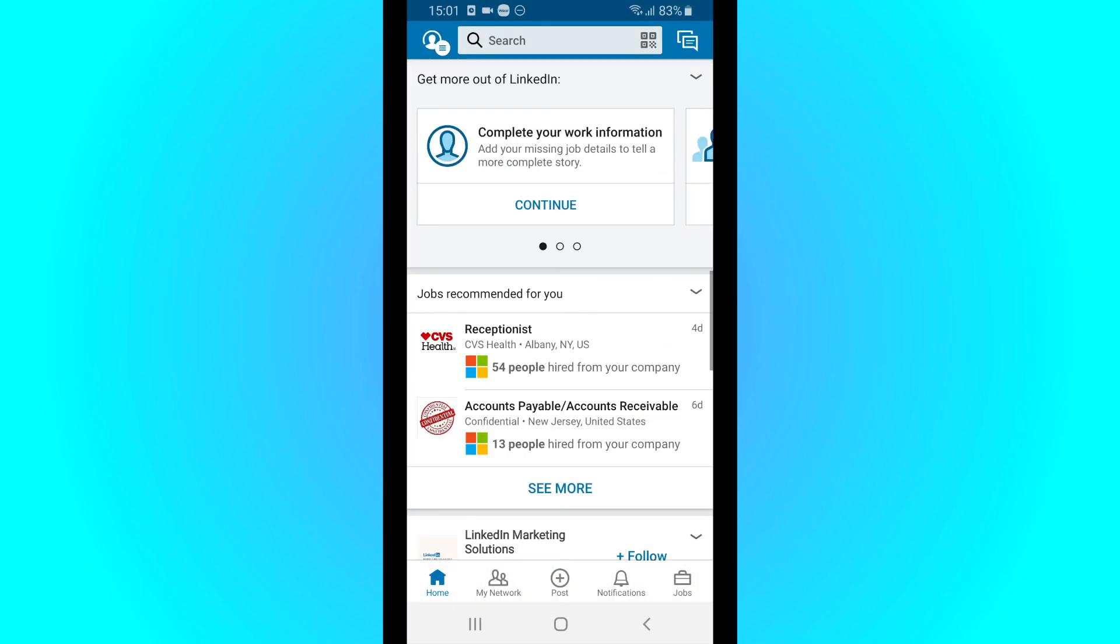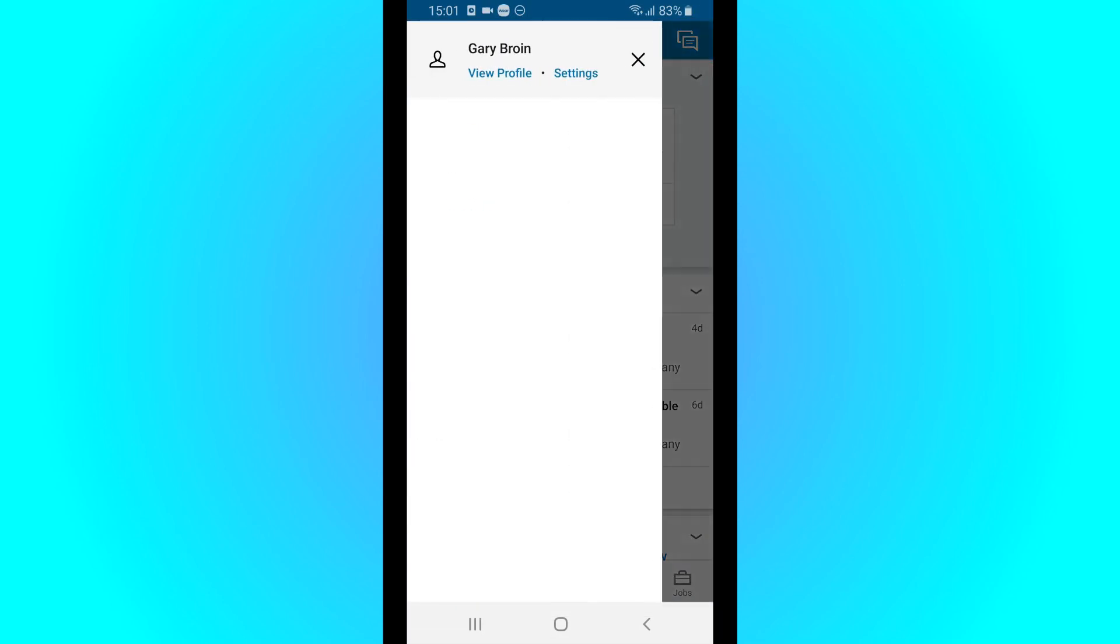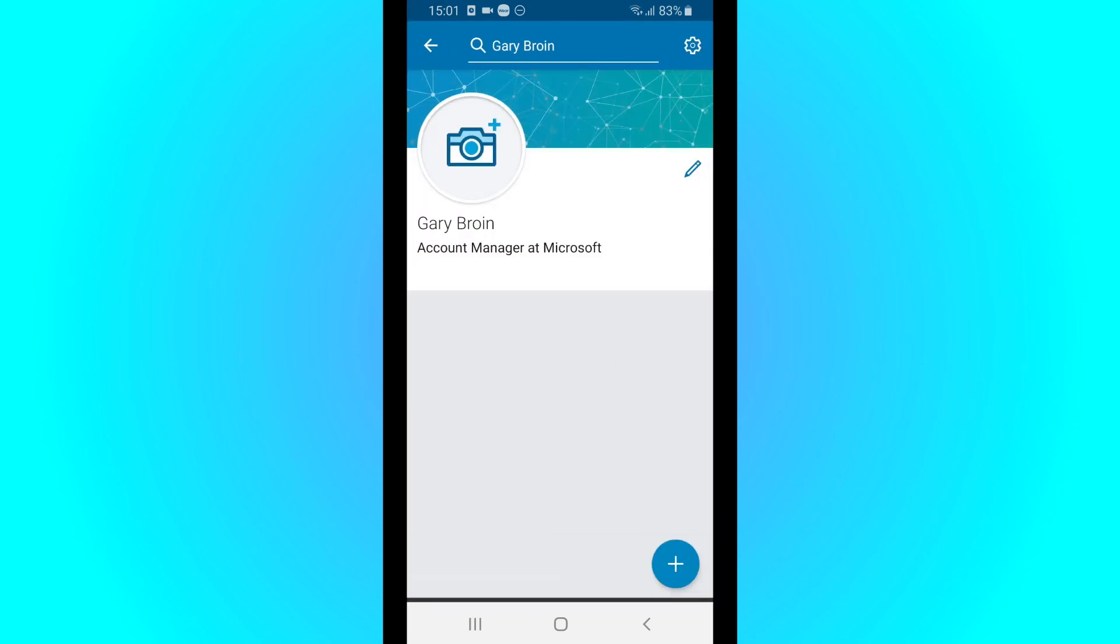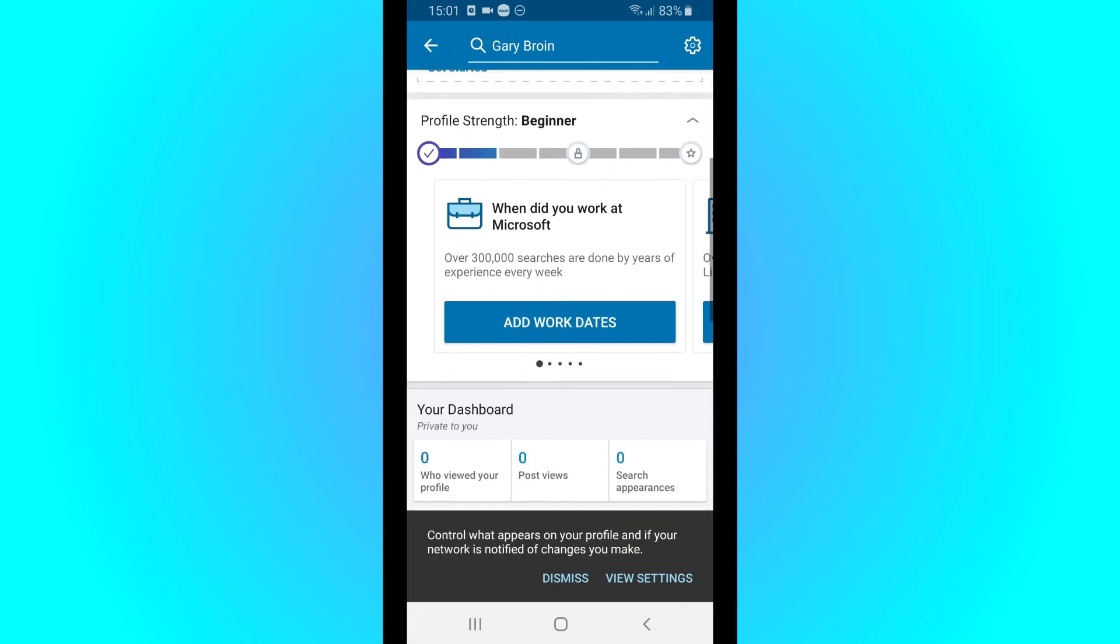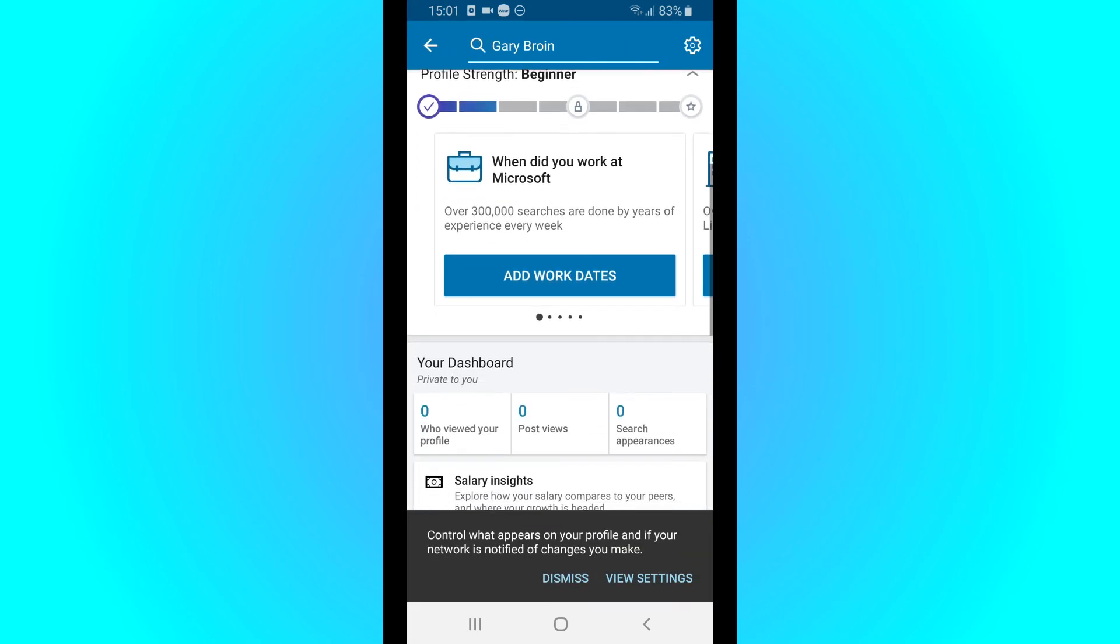And now we have a LinkedIn account. So I hope you enjoyed. This is how you make a LinkedIn account. And if you have any questions, leave them in the comments below. Thanks for watching.